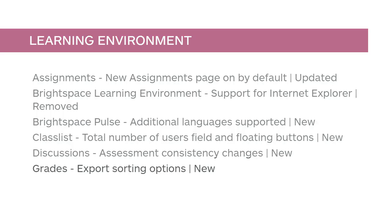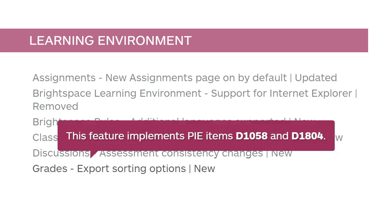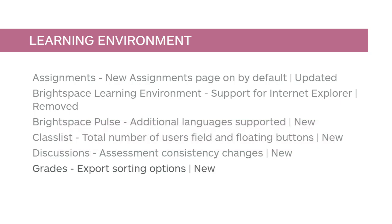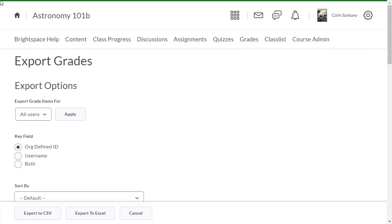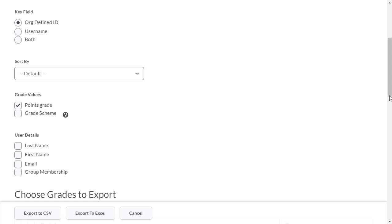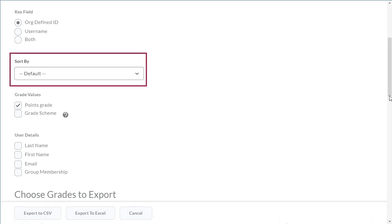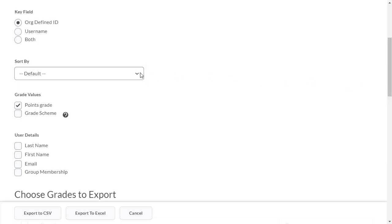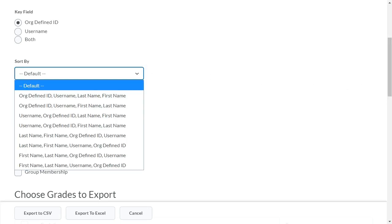Grade exports can now be sorted based on your user information privacy permissions. This feature implements PIE items D1058 and D1804. From Grades, navigate to Sort By, then click the Sort By dropdown to select from the new sorting options.